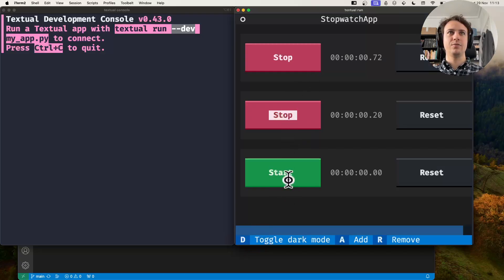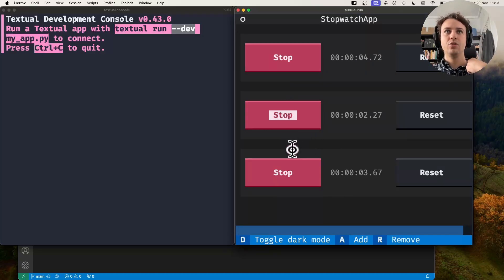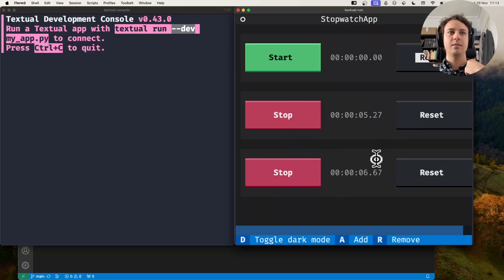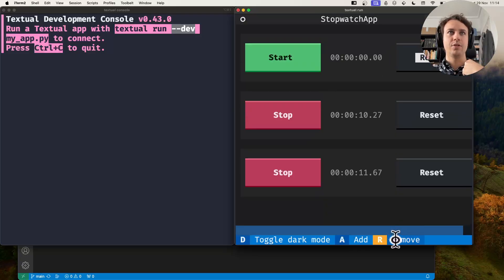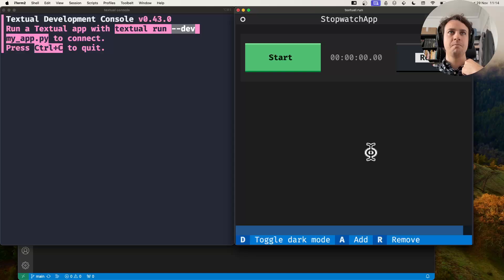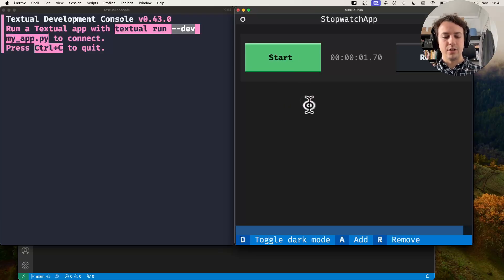It has a couple of buttons to start stopwatches. I can stop a stopwatch, I can resume it, I can stop it for good and reset it, I can add stopwatches, I can remove stopwatches — a couple of different things. This is just me running the application normally.